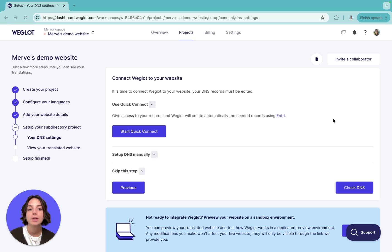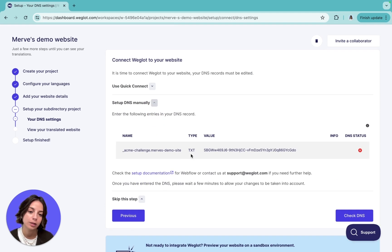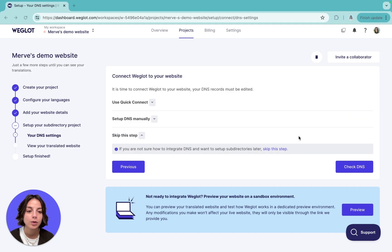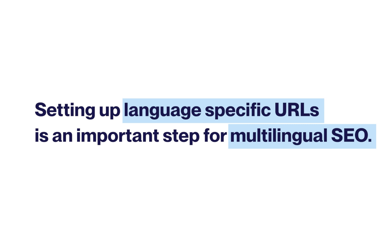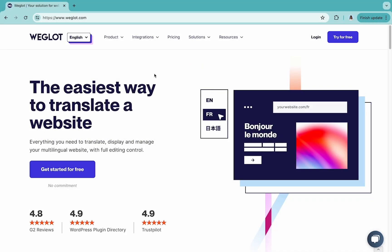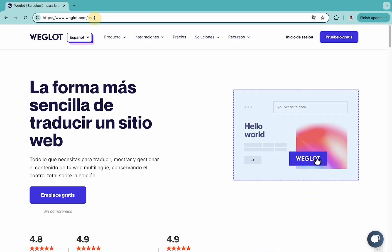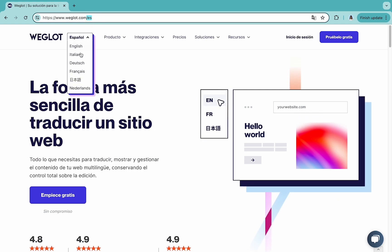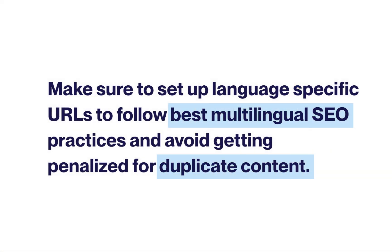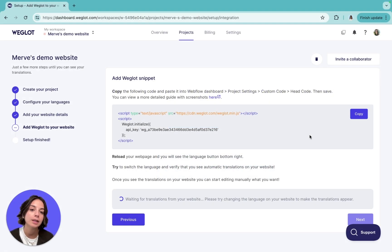Setting DNS records is very easy. You can either choose to have it automatically done for you, set them up manually by entering these values, or skip this step if you're not ready yet or don't have a custom domain. Keep in mind that setting up language-specific URLs is an important step for multilingual SEO. Once you set it up, Weglot automatically implements an hreflang tag to indicate to search engines that this new URL is a translated version of your existing page, so you don't risk getting penalized for duplicate content. We highly recommend that you do it. Normally when you set up your DNS entries as indicated, your setup is complete and you go multilingual right away.